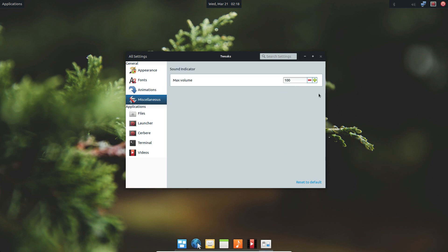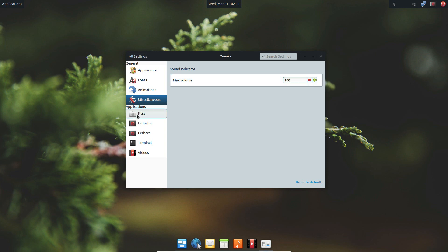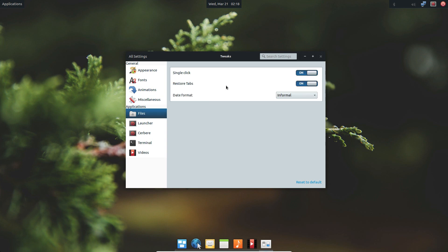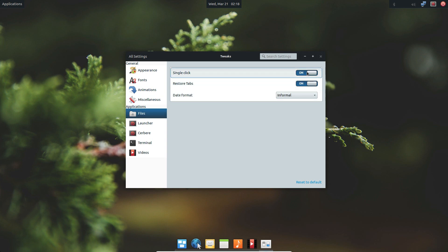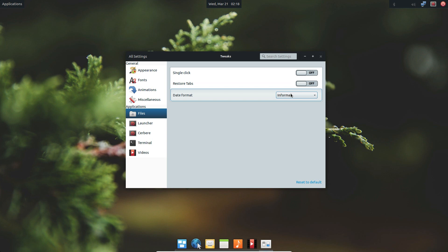Moving down to miscellaneous, you can change the max volume to go past 100 if you want to damage your hearing. Under applications, you can make the ever so annoying single click feature go away in the Pantheon file manager. You can also disable restore tabs.